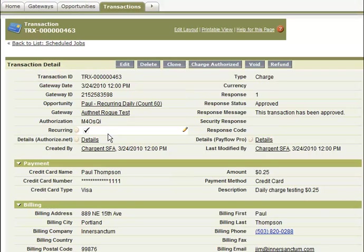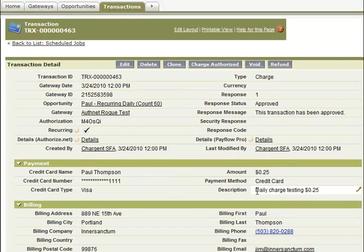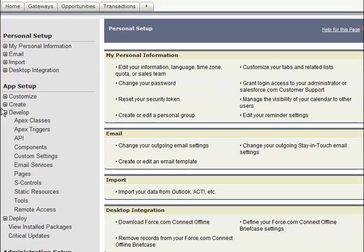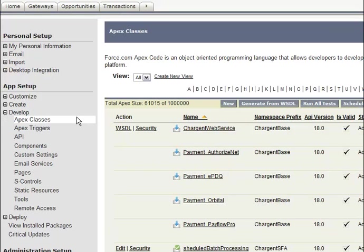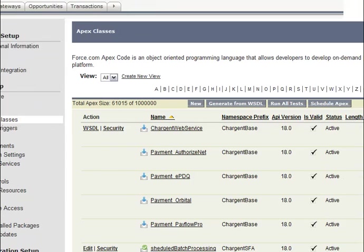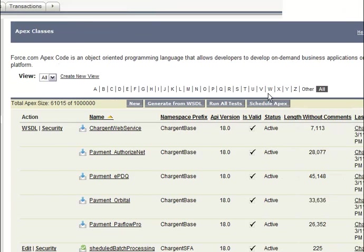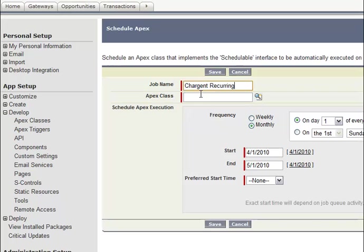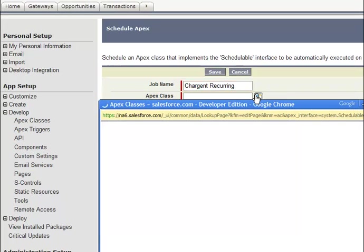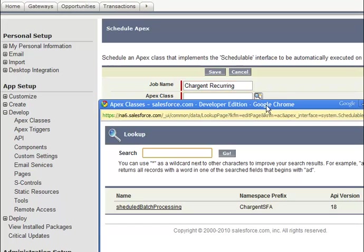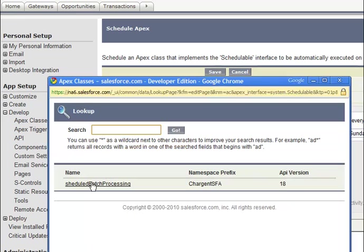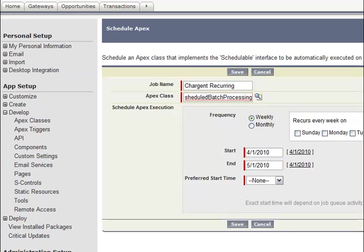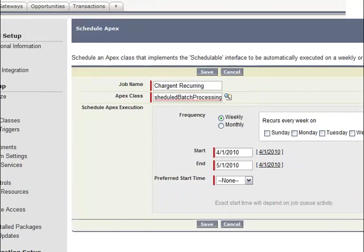Here's an example with a real authorization. The description here was a daily charge, 25 cents a day. The way this runs uses a new feature called Scheduled Apex. Your administrator within Salesforce will come in and click this Schedule Apex button and set up a Chargent recurring job utilizing our scheduled batch processing class that you see here. They will specify this to run every day.